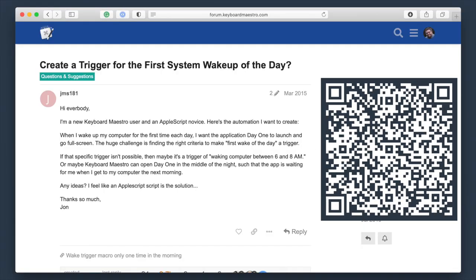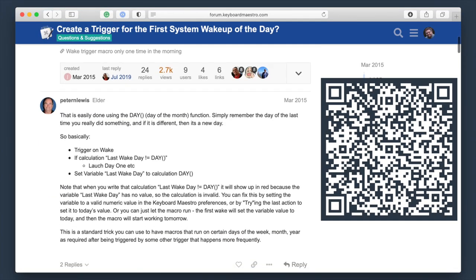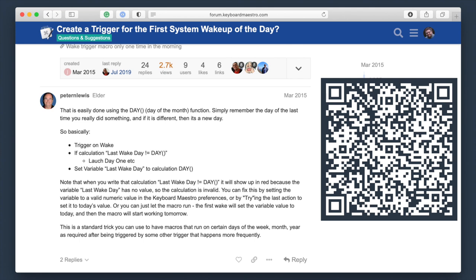Some quick Googling found this post on the Keyboard Maestro forums where someone else had a similar first-wake-of-the-day request, and the developer of Keyboard Maestro shared a simple little addition to the macro which makes this work. So let me show you how you can make a macro run once during your first wake of the day, and then not again until tomorrow.